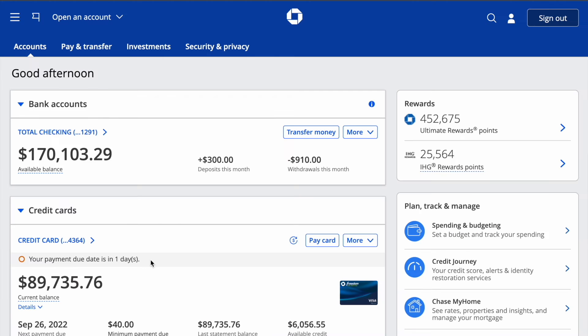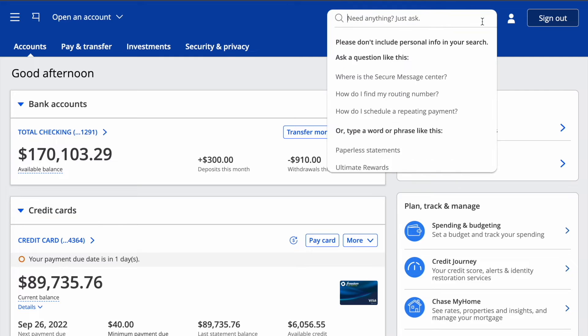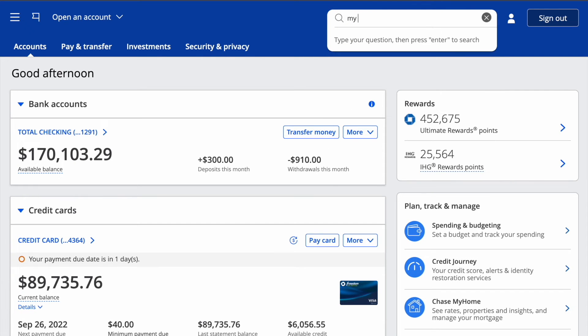After you logged in on your Chase dashboard you can see details of your account. In the top right corner find the search button and click on it.